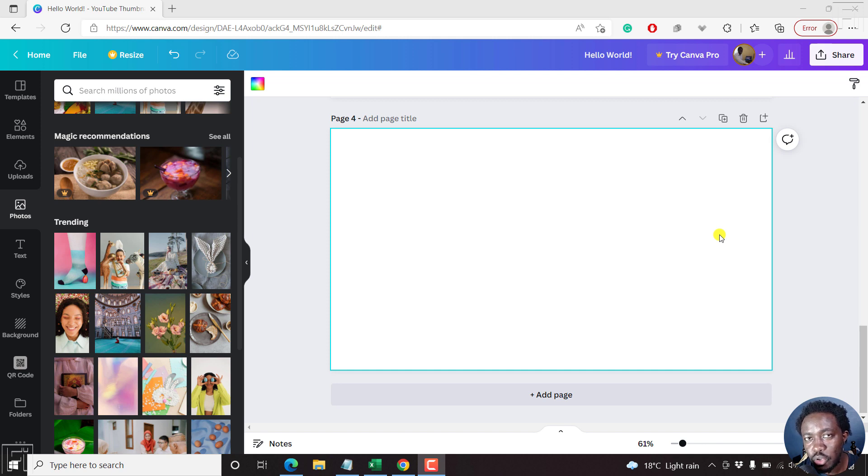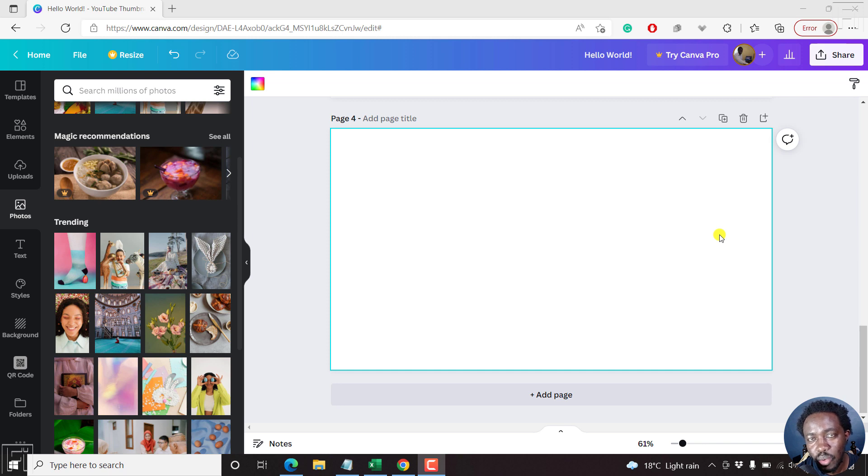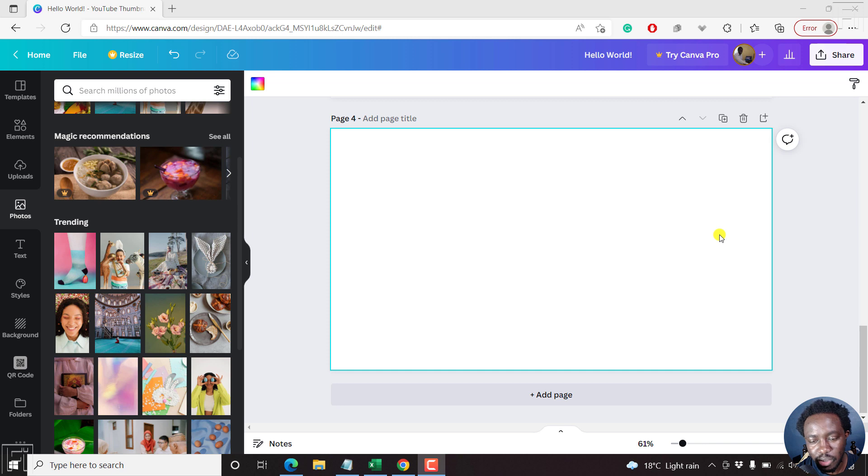By the end of this video, you should be able to blur part of an image or photo online using Canva. Welcome to this video. My name is David and I hope you're well wherever you are around the world.